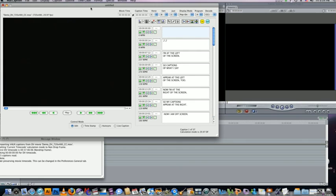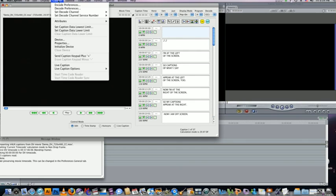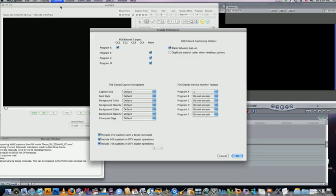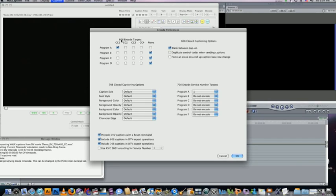One thing I need to do first, check my encode preferences. You want to make sure that 608 encode, this is for standard definition captions and also high definition, make sure I'm on program A, so I want this program A to go to CC1 track.